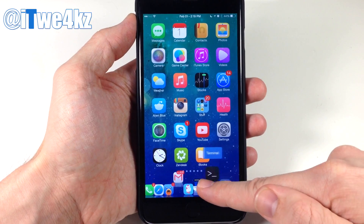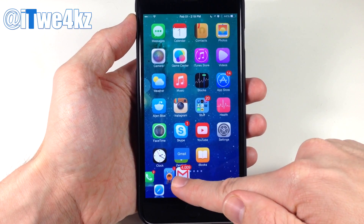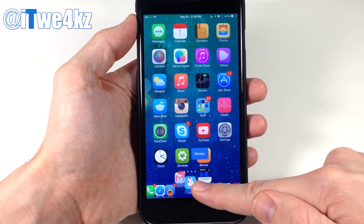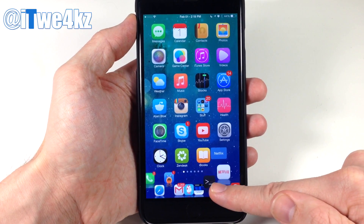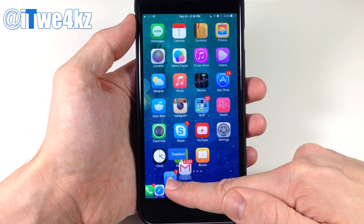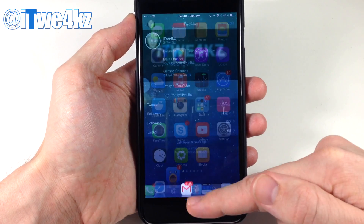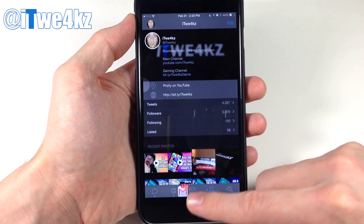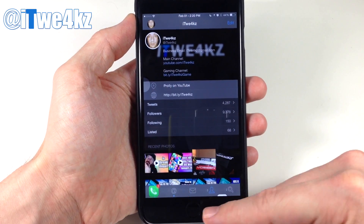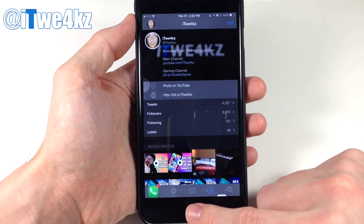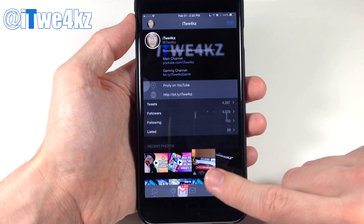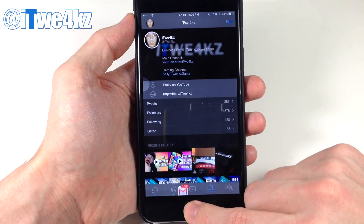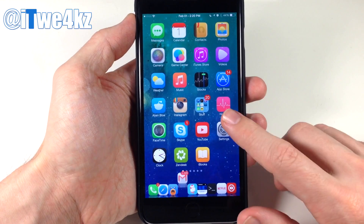You'll also notice that we have just the names of those applications right above the application itself, and you can obviously turn that off if you want to. If we open up Tweetbot you can see it opens right up, and the apps actually bounce over the running application, so just keep that in mind.